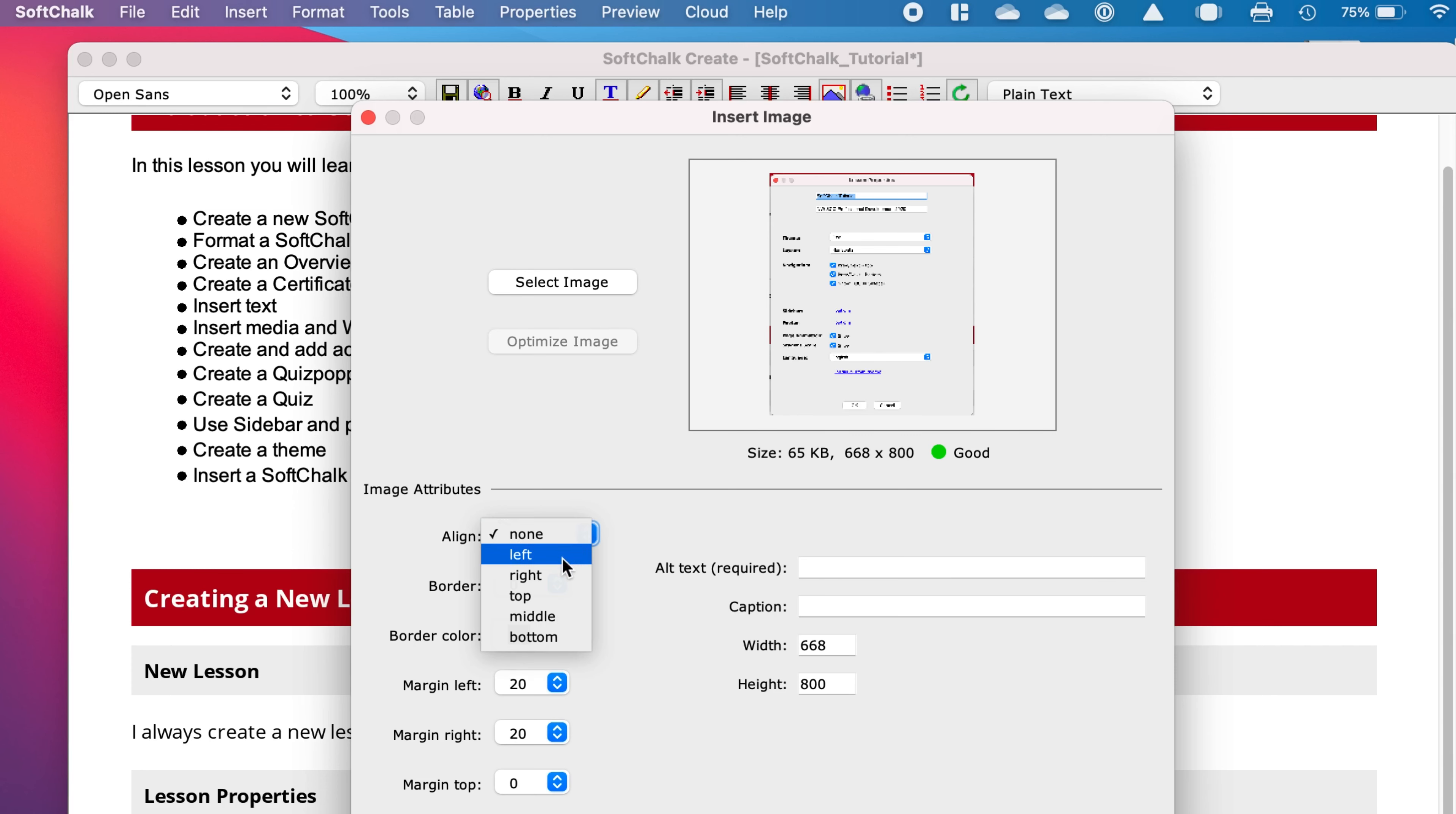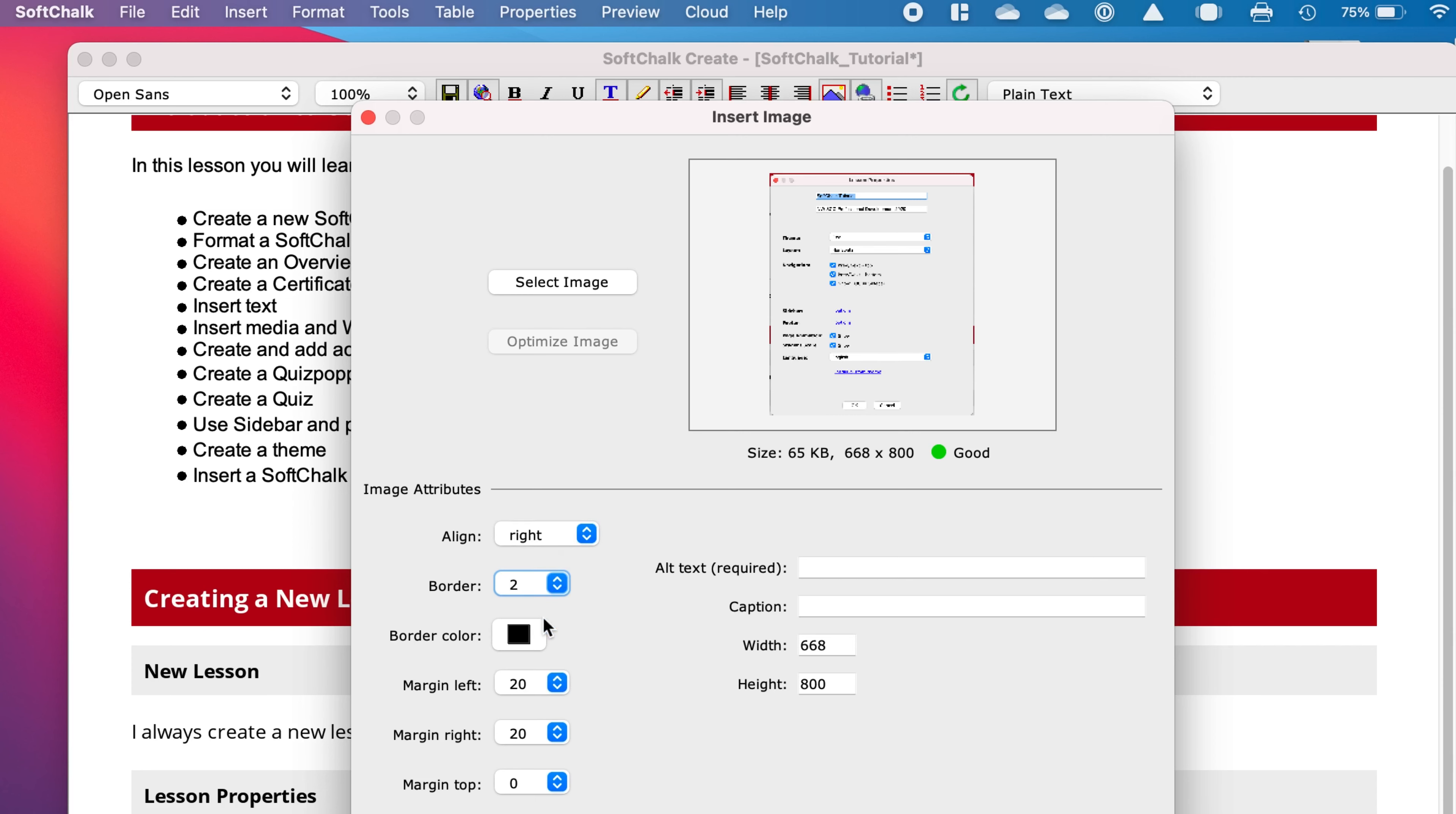Now where do you want this to appear? Left, right, bottom, top? Do you want a border around it? I always do. I just think it looks better. Usually two is about the right size.